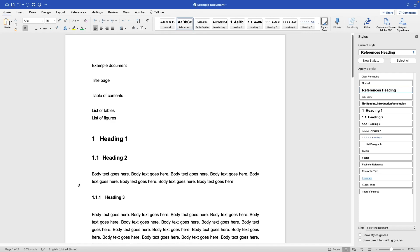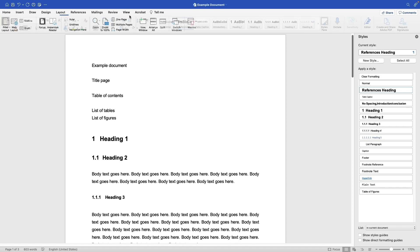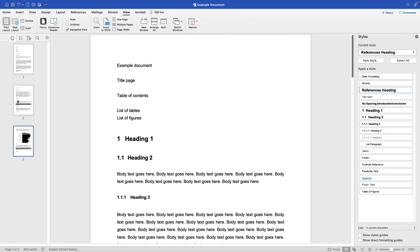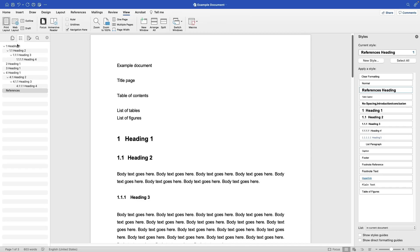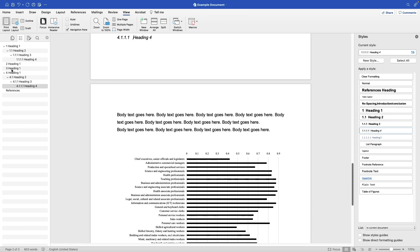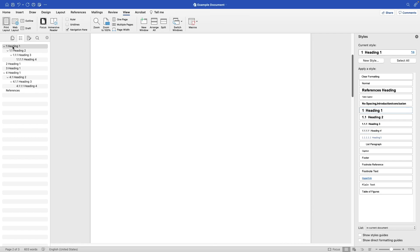Once you've used styles to define different parts of your document, you can use the Navigation Pane, which is a really useful tool especially with long documents. To find it, go to View and click Navigation Pane. You can navigate through individual pages or view it as a table of contents, and it allows you to jump between different parts of your document defined by your various headings.